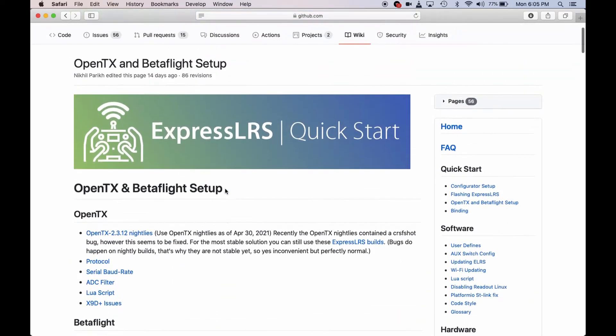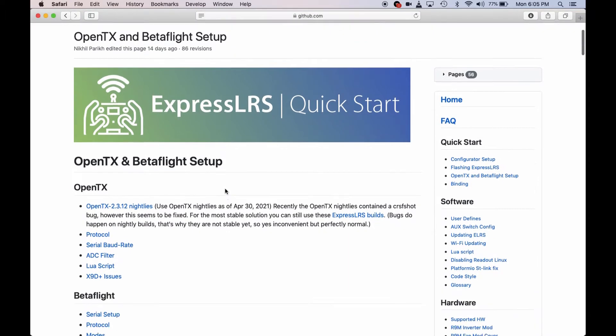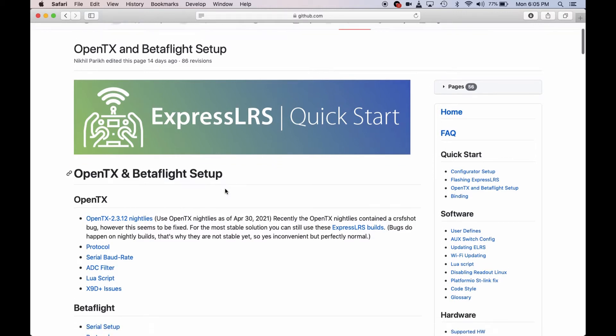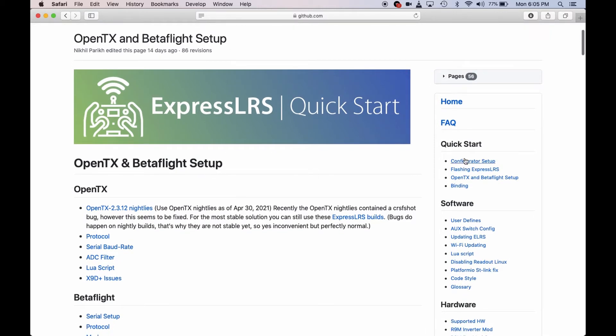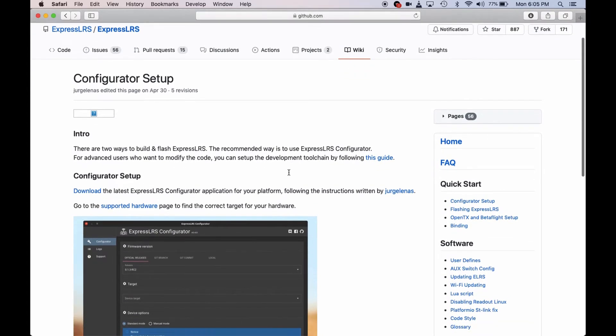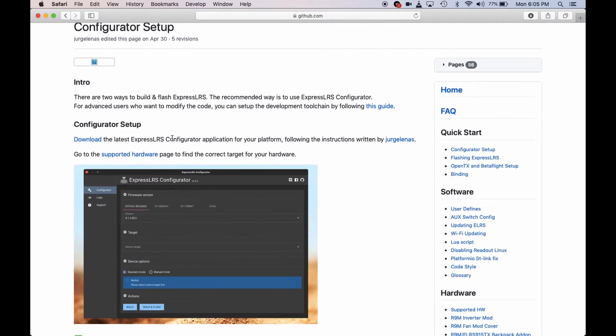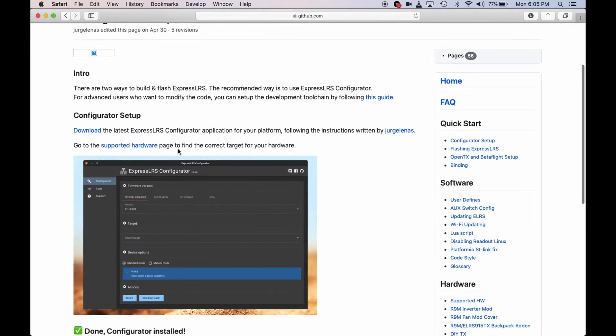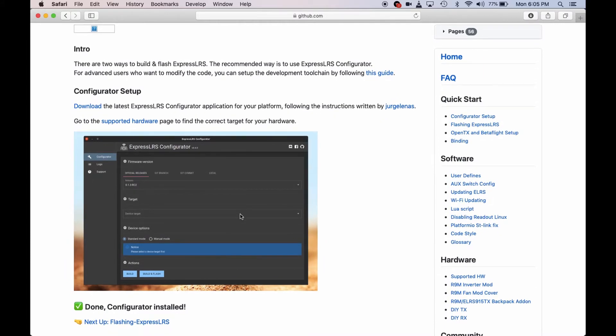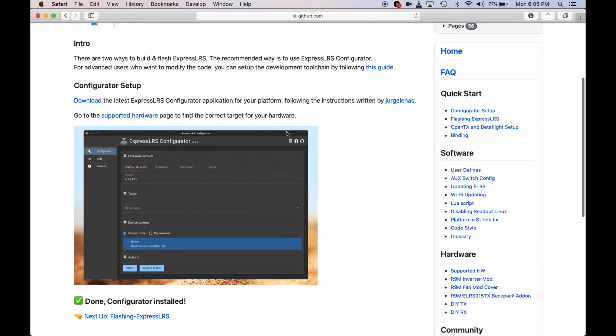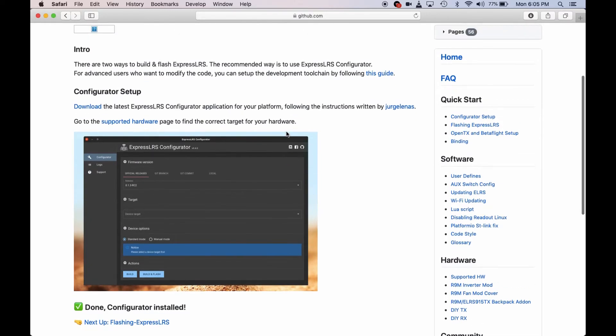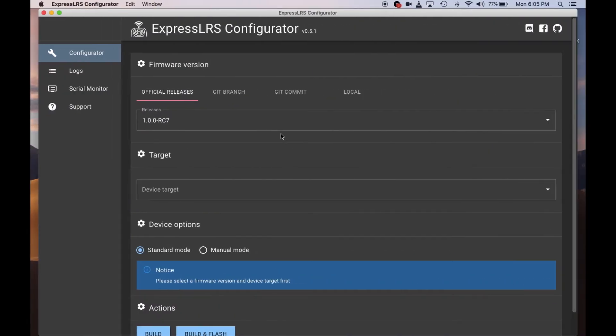The tricky part of Express LRS is that you need to have the configurator set up. There's a quick start on the right column for configurator setup. If you open configurator setup, you have to download the latest Express LRS configurator. Download it from the list and then install it in your Mac or PC.